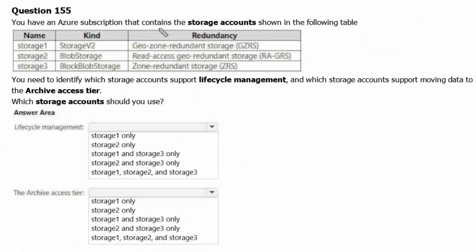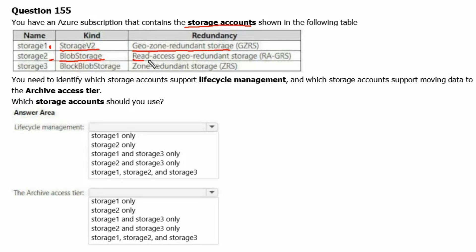You have an Azure subscription that contains the storage accounts shown in the following table. The first is storage1, a general purpose v2 account with geo-zone redundant storage (GZRS). The second is storage2, a blob storage type account with read-access geo-redundant storage (RA-GRS). The third is storage3, a block blob storage type account with zone-redundant storage (ZRS).